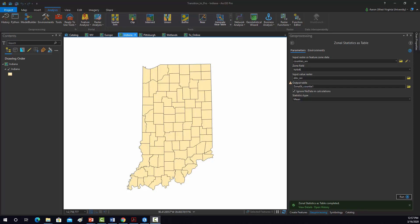We're going to use Moran's I statistic to determine whether or not there are any spatial patterns in median income as aggregated at the county level for the state of Indiana.